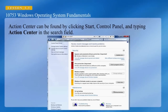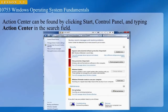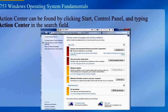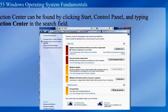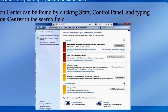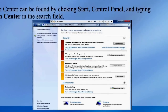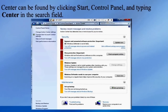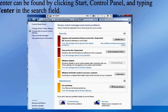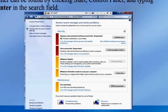The Action Center can be found by clicking Start, Control Panel, and typing Action Center in the search field. Once you open it, it'll look like this. Here you can see some items in red which need immediate attention, as well as items in yellow which indicate maintenance items that need to be taken care of.